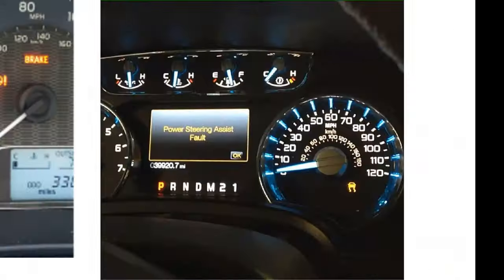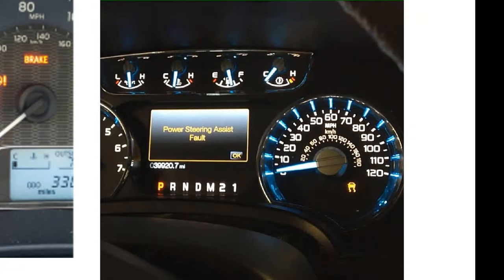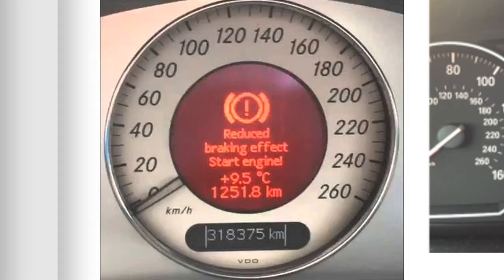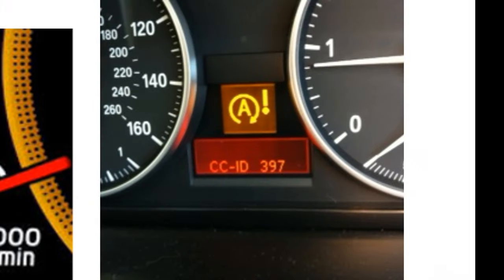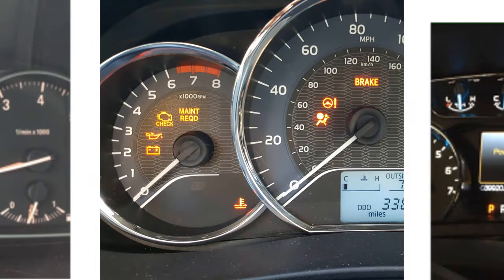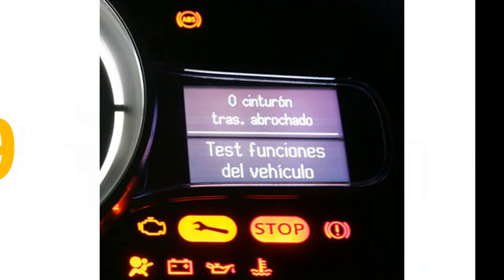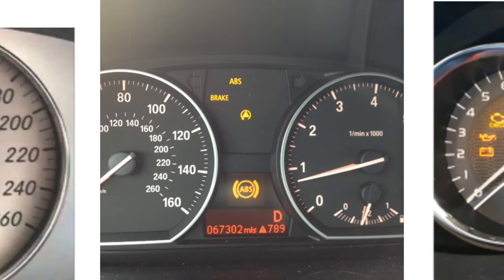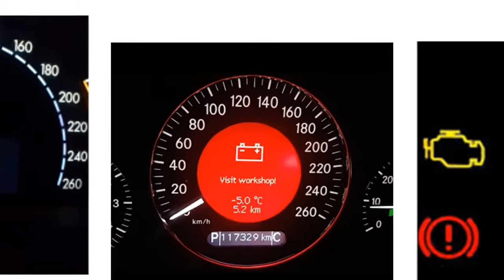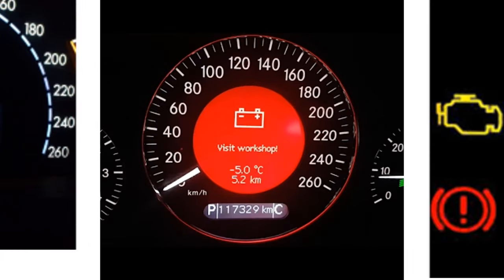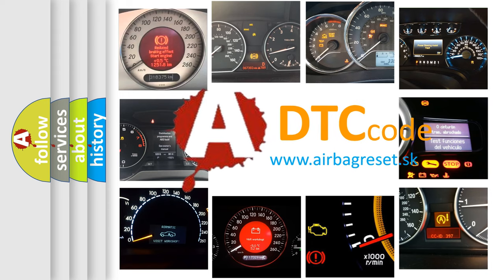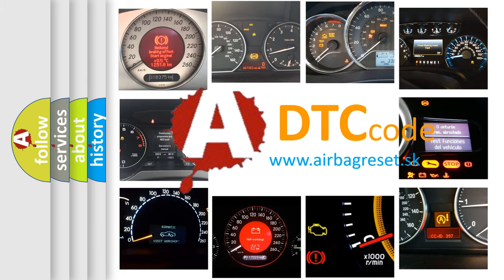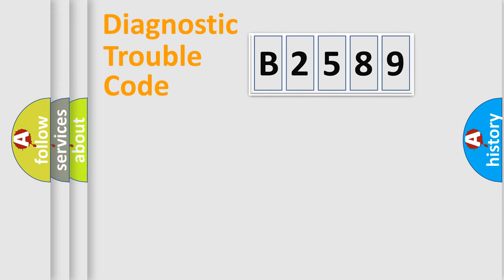Welcome to this video. Are you interested in why your vehicle diagnosis displays B2589? How is the error code interpreted by the vehicle? What does B2589 mean, or how to correct this fault? Today we will find answers to these questions together.